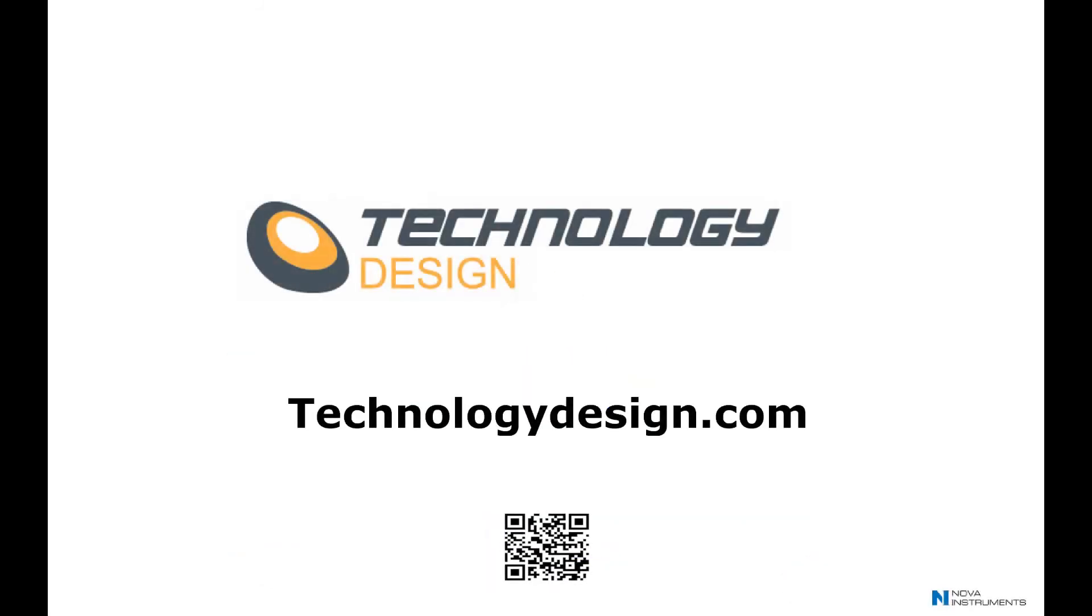Why not scan the QR code or browse to our website for more information? TD and its agents across the globe would love to hear from you.